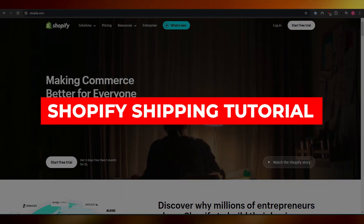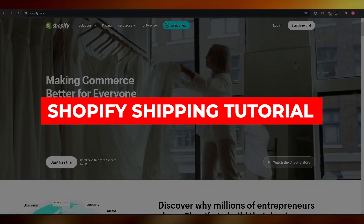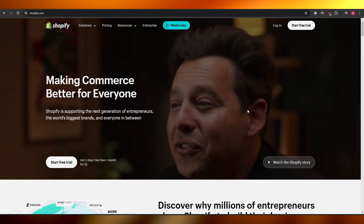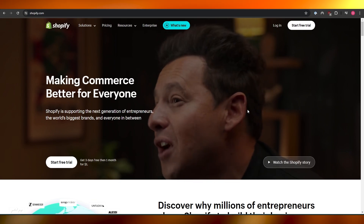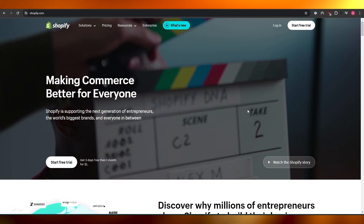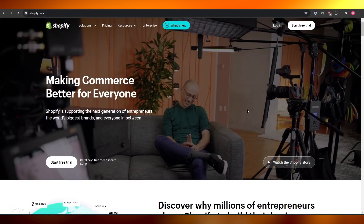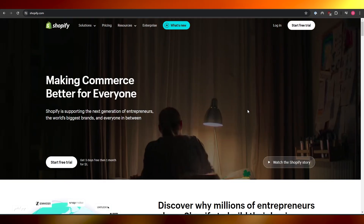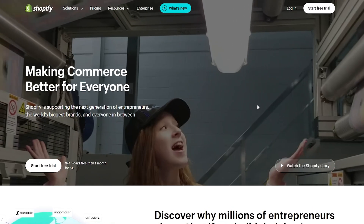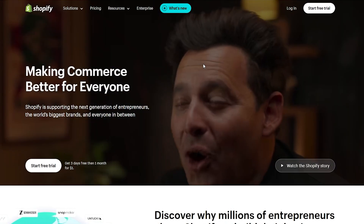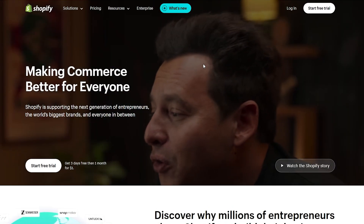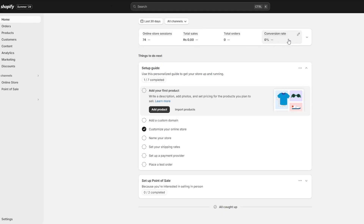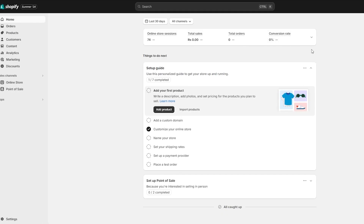Shopify shipping tutorial — how to set up shipping in Shopify. Hi guys, welcome back to another video. In today's video I'm going to be telling you how you can set up shipping in Shopify. So first things first, what you want to do is go ahead and log in or sign up — either is fine — and once you do that you are good to go.